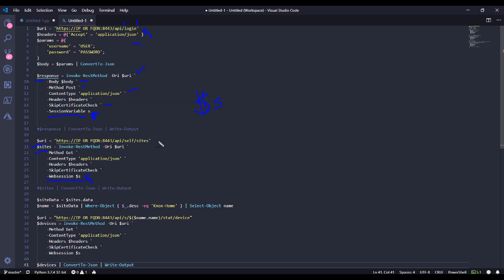So later down the road, when we go to get a list of the sites, we're just going to say, use this web session so that it knows to use the cookie that we've already provided. Now, we're going to be changing the URL here. We're going to be using a method of get. Again, content type and headers are going to be using JSON, skipping the certificate check.